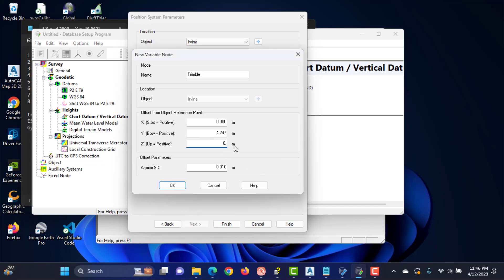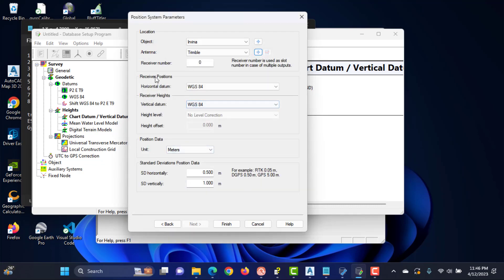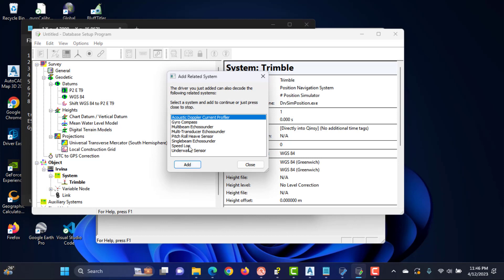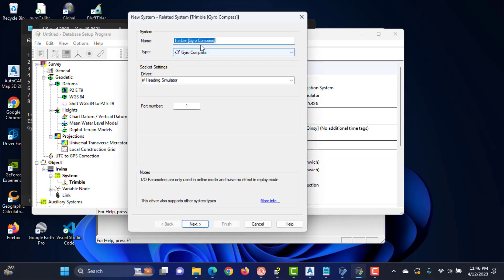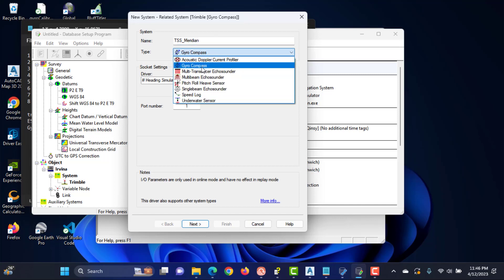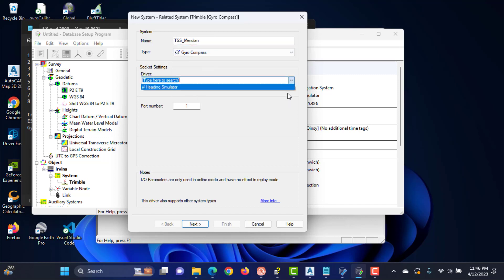Enter a name for this new node. Enter the offsets for this node relative to the reference point 0,0,0 of the object. Enter the a priori standard deviation of this offset measurement. For this exercise, I chose the simulator system as the driver. We can edit this driver whenever we want.